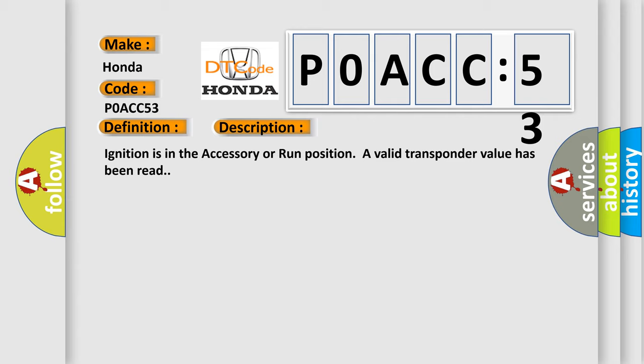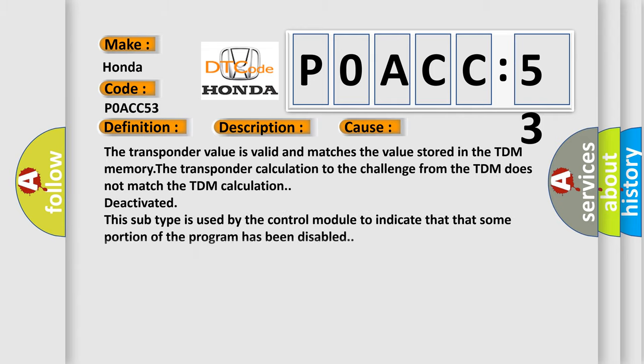Ignition is in the accessory or run position. A valid transponder value has been read. This diagnostic error occurs most often in these cases.